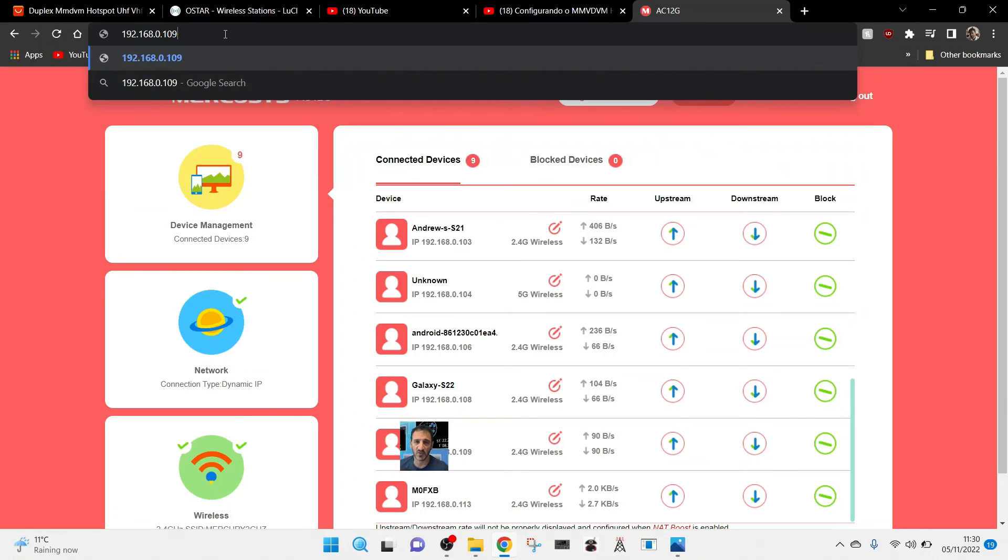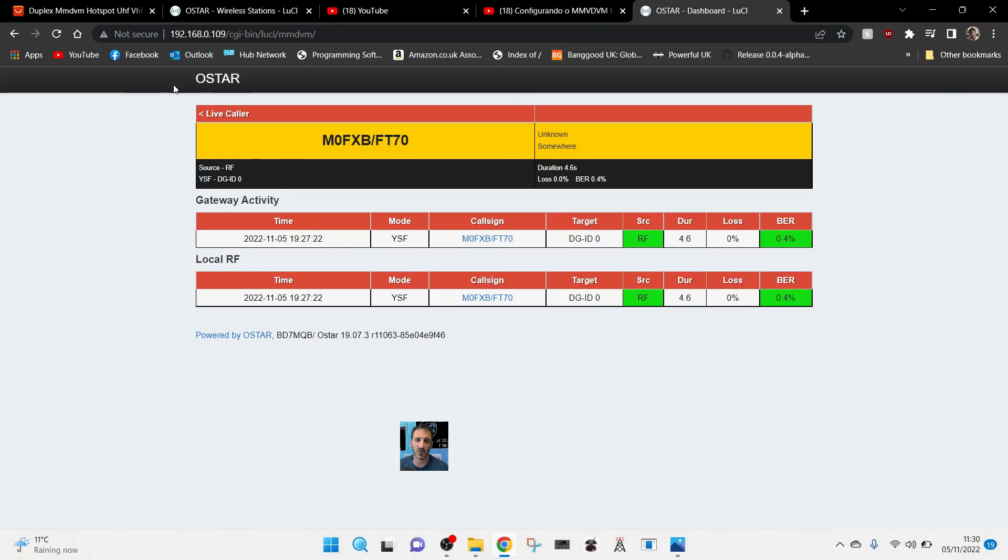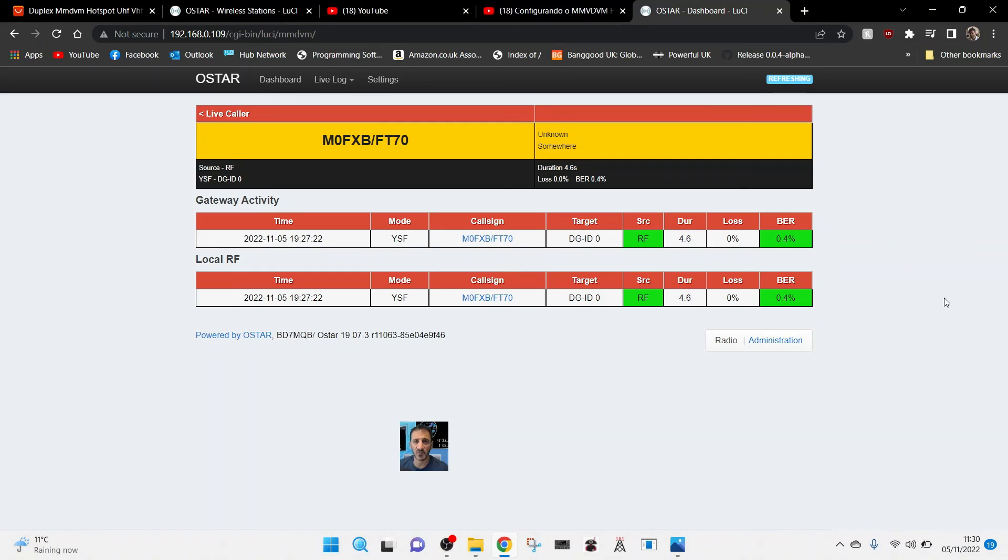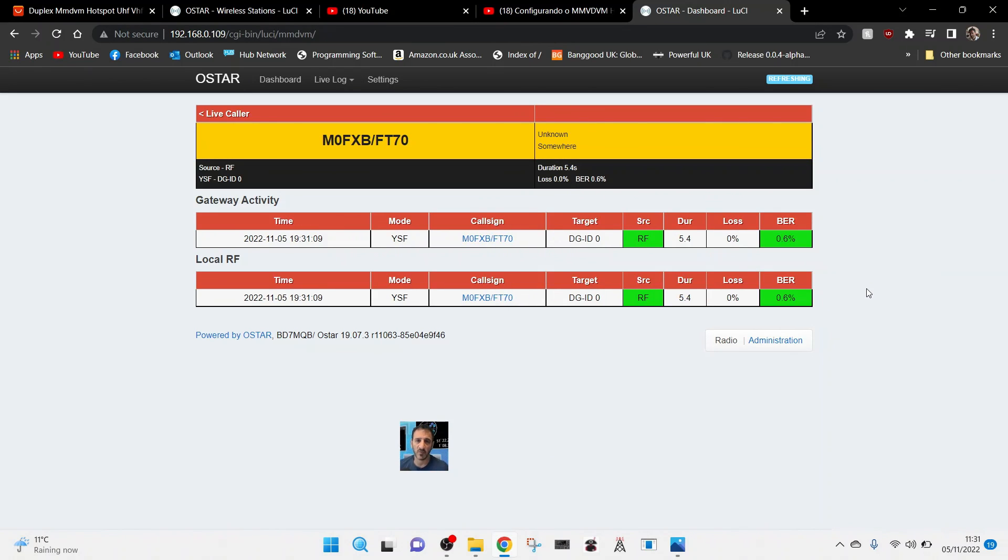We should now be able to get to the OSTAR configuration page. So we are connected. I don't have to use the OSTAR anymore but we're still not getting any activity. That's the next thing, is to get some activity. You can see it's transmitting M0FXB but we're not connecting to anything.